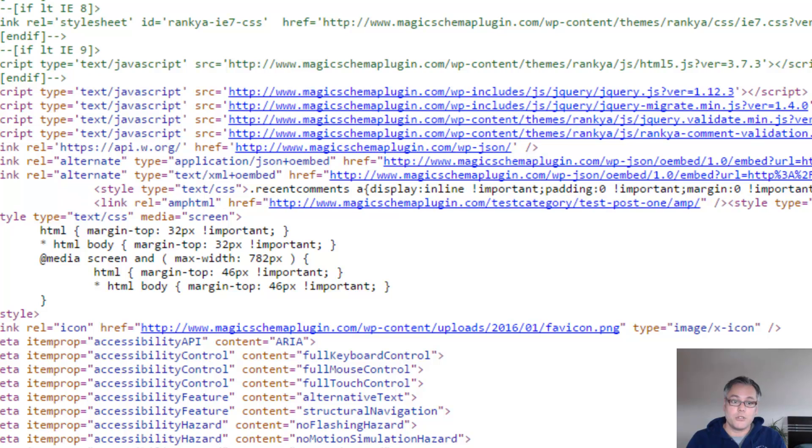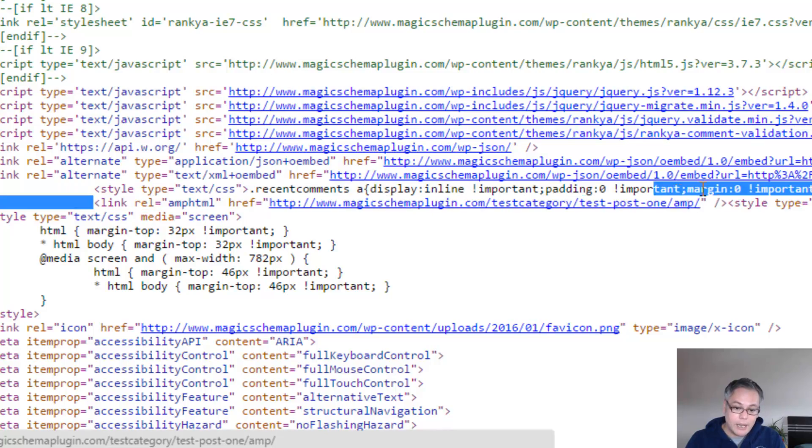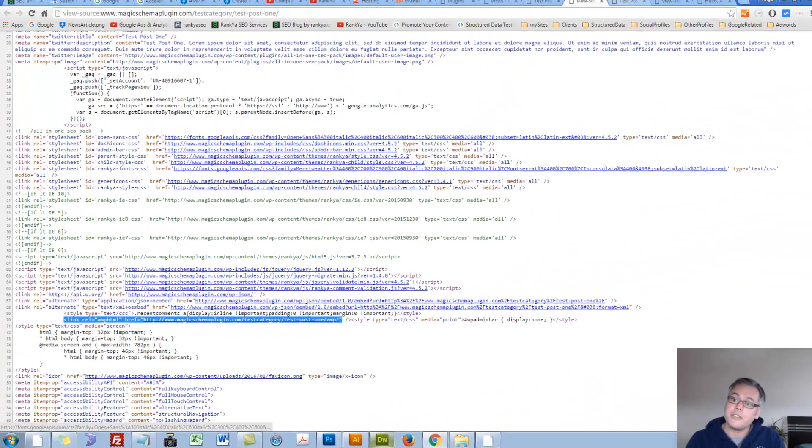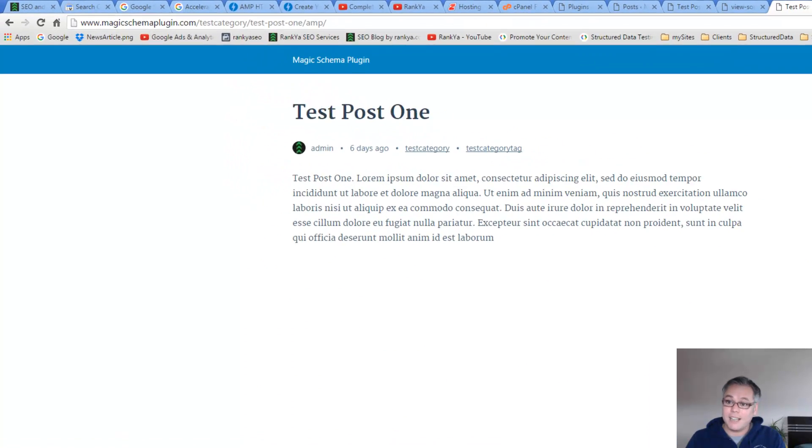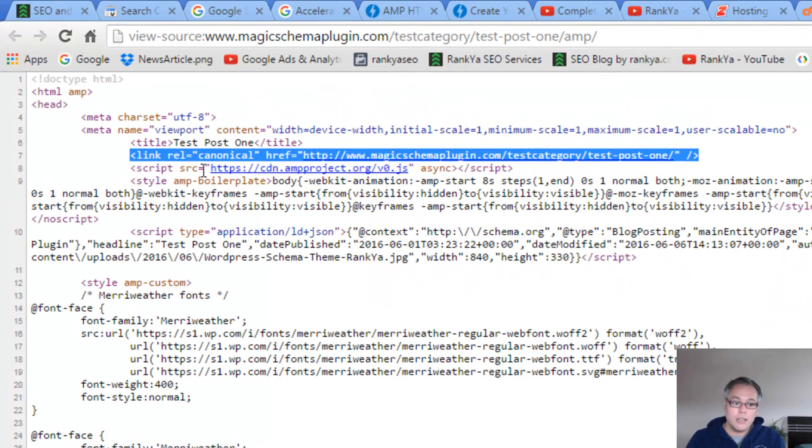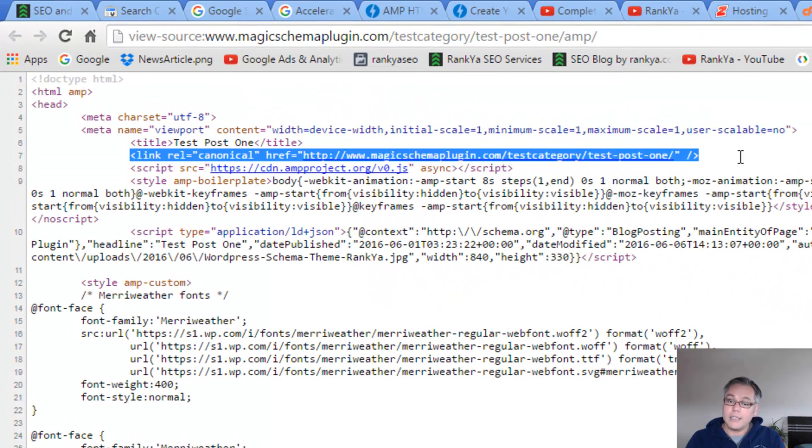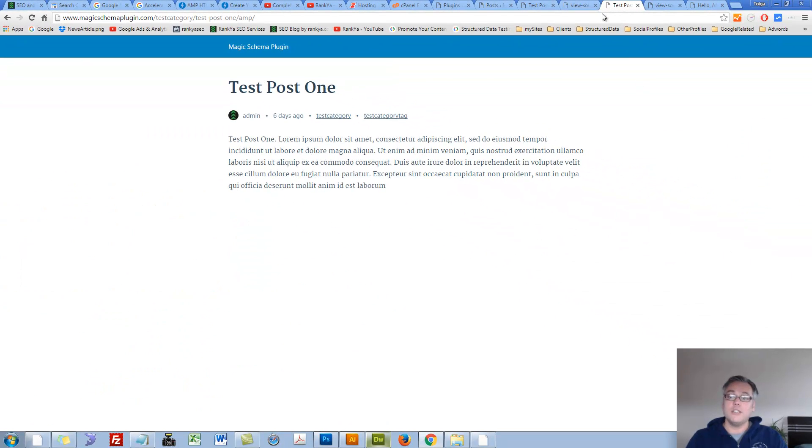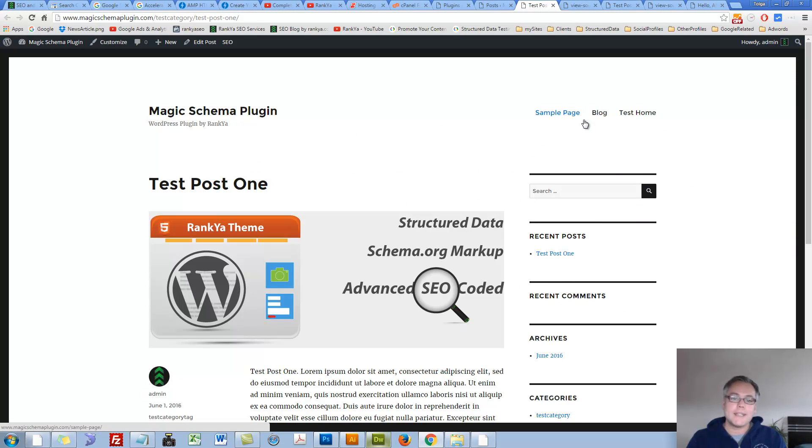Because when Google comes to this canonical URL right now, as soon as it sees this link here, there is an AMP version, it's going to be aware of this page. And on this page itself, once it sees this link, then it's going to be aware of the original page itself.